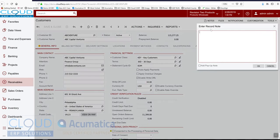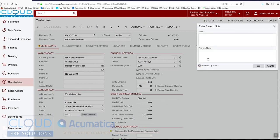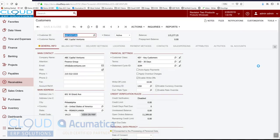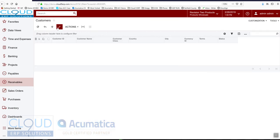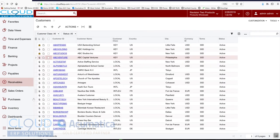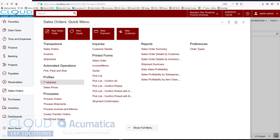Under notes we have the ability to always keep track of notes here. But one of the new features is the ability to add a pop-up note here. So if we say something to the effect of be sure to check shipping with this customer and we click OK we save it and then we'll create a new sales order with them.